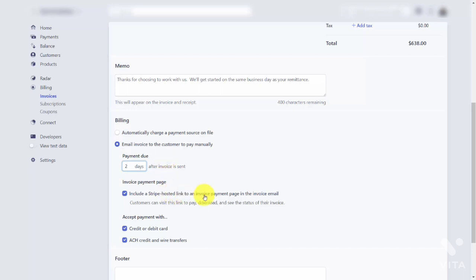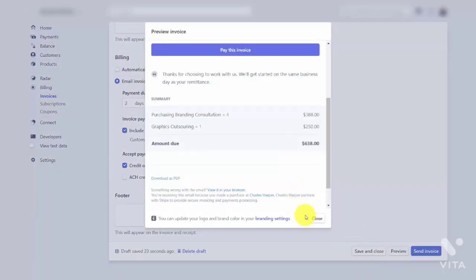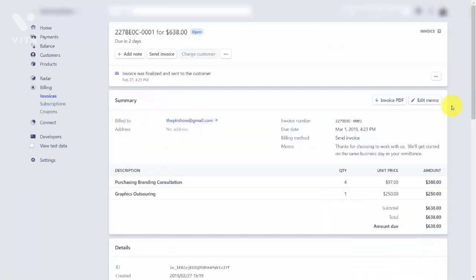Set the invoice to be due two days after it is sent. Send the customer a link and give them the opportunity to pay, but only with credit card. Once done, preview the invoice, and if you like how it looks, close it. Then send the invoice. The invoice is now sent to your customer. Thanks and I will see you in another video.